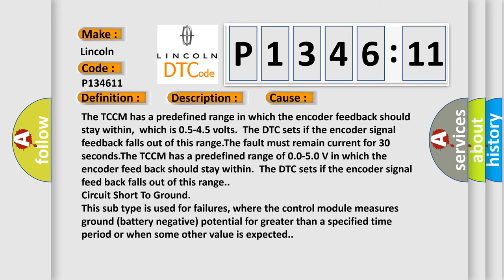The TCCM has a predefined range in which the encoder feedback should stay within, which is 0.5 to 4.5 volts. The DTC sets if the encoder signal feedback falls out of this range. The fault must remain current for 30 seconds.